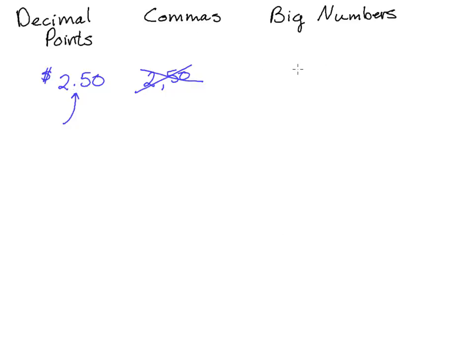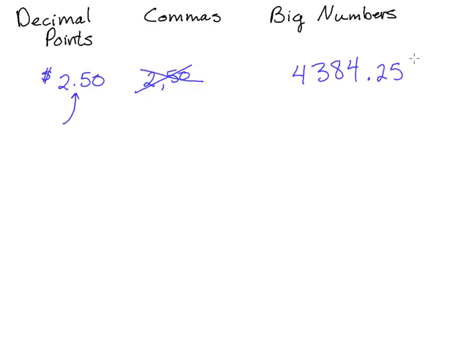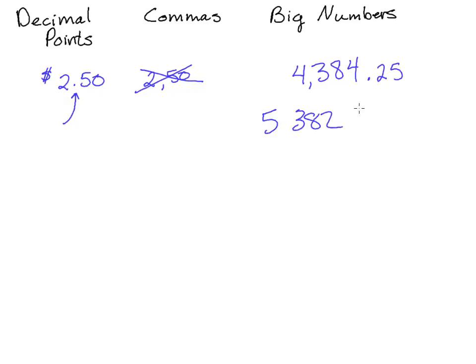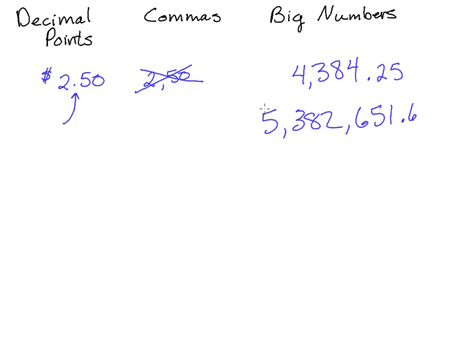For example, if we write the number 4384.25, in the American system, we put a comma right here when they start getting too long to separate every group of three. So 5,382,651.6. These commas would go every three numbers to designate each power of magnitude higher.